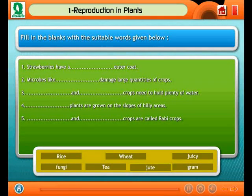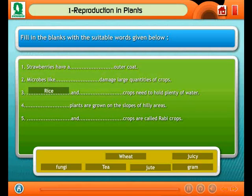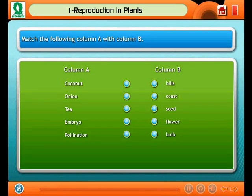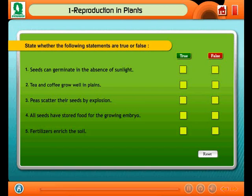Fill in the blanks with the words given below. Match the following column A with column B. State whether the following statements are true or false.